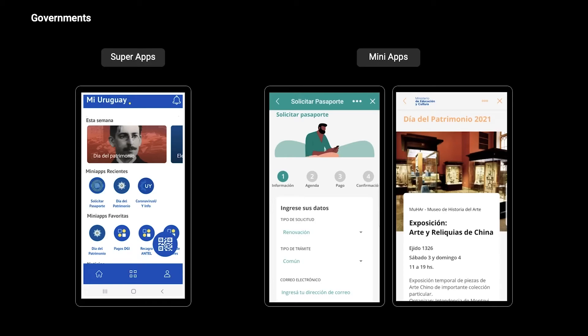Another scenario that is very feasible to apply this is at the government level. You can have, for example, a local government application where all the different kinds of services given to citizens can be accessed through one super app. So instead of going to one website and getting lost amongst so much information, you can give citizens applications that will be specific to them and what they need.